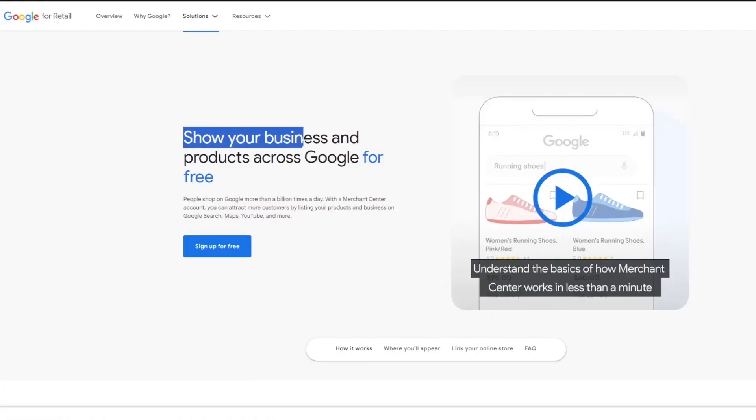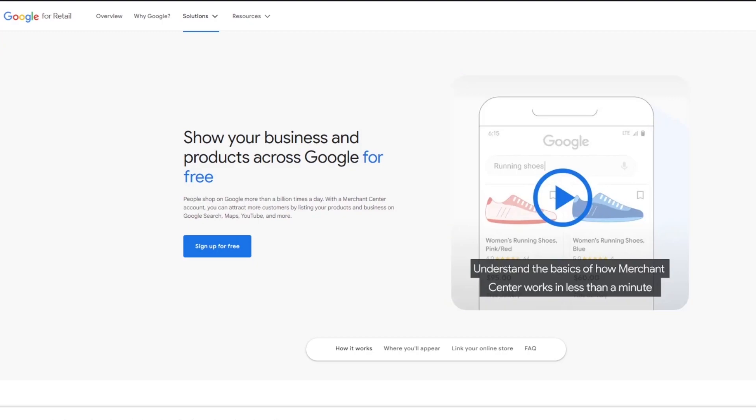On Merchant Center you can see 'share your business and products across Google.' Merchant Center is essentially an affiliate — they take the products you're selling and put them out on the internet so people can actually see your products.